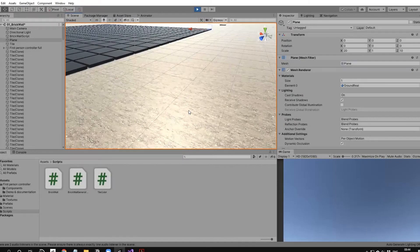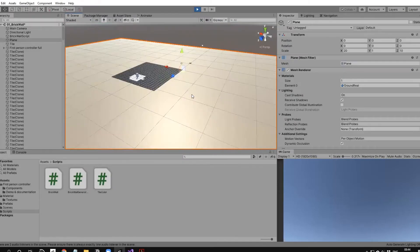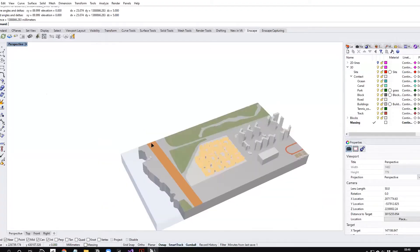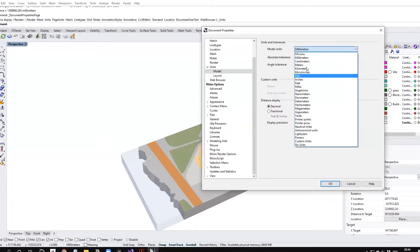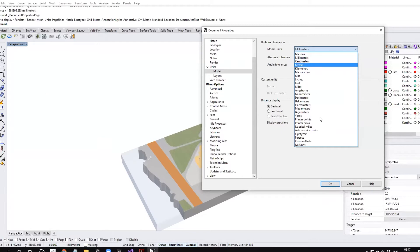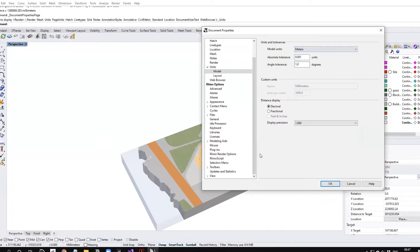You might want to know how we bring the model into Unity. Usually Unity is a game engine, so it doesn't take objects this big. Let's change it to meters.